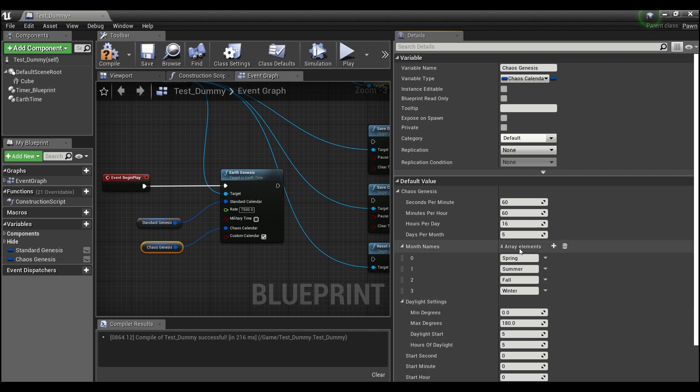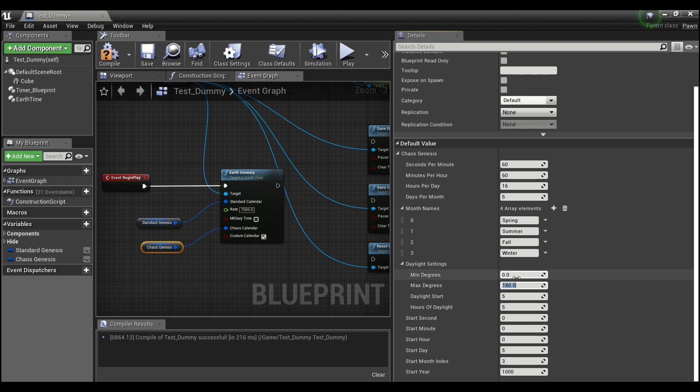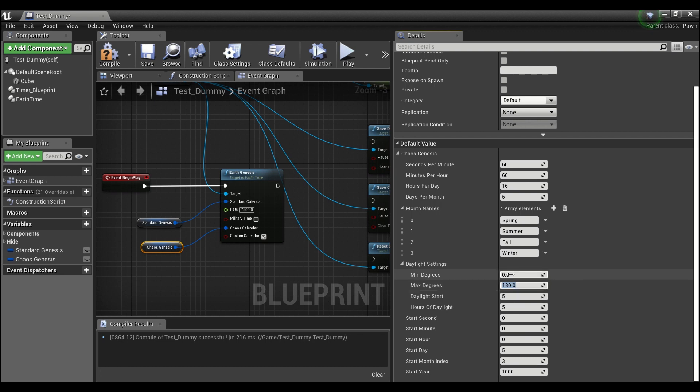There's also a daylight setting. So this is going to output a float between 0 and 360. I have it set to 180 because I think that's probably most ideal for sunrise and sunset. You start at 0 degrees and you go all the way across to 180 degrees, but you guys can set it anywhere between 0 and 360.